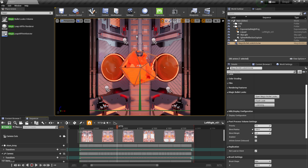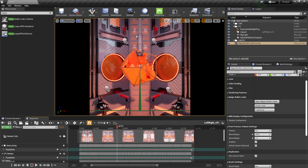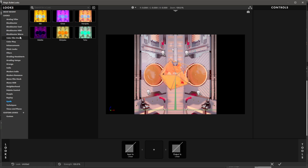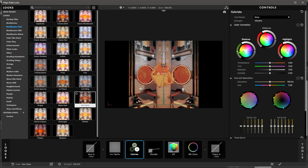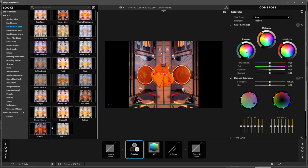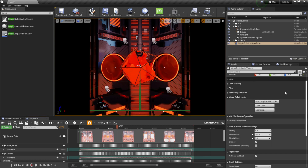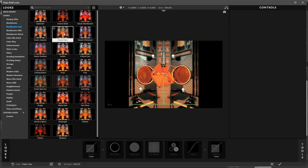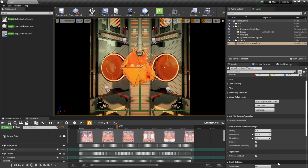Coming back to Open Magic Bullet Looks to apply something that looks a bit better. Let me come over to Cool — maybe Polaris — that looks pretty cool. Actually, let me pick a different one; that went a little heavy. Let's do Classic Neo — something like that looks pretty flavorful. I'm happy with this.